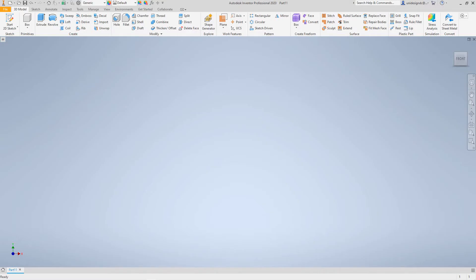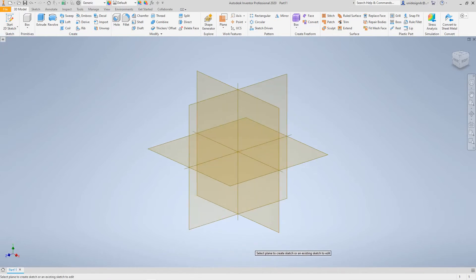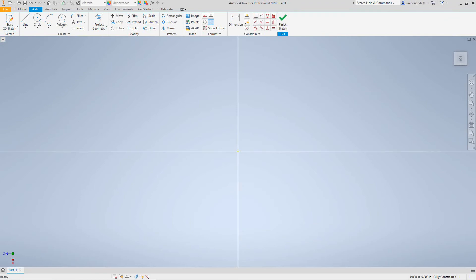Hi folks, we're going to create a model here in Inventor basics. We want to start our 2D sketch and select the XZ plane. Now we're in our XZ plane and we want to create two circles.